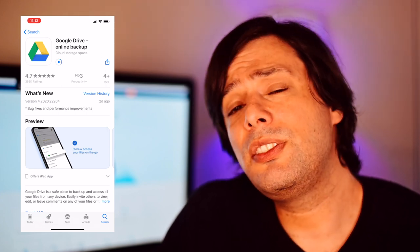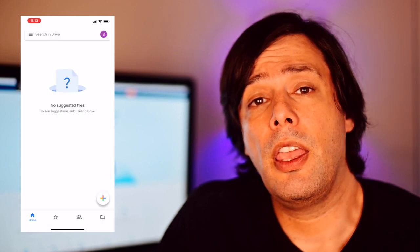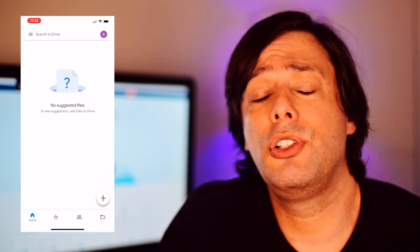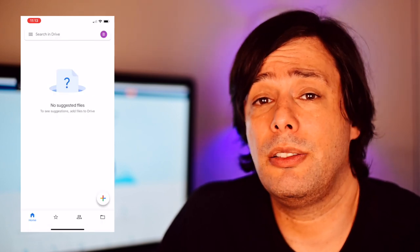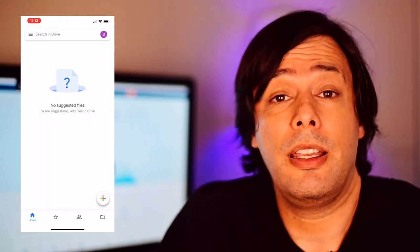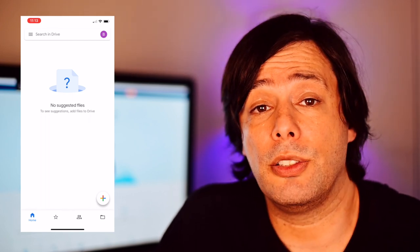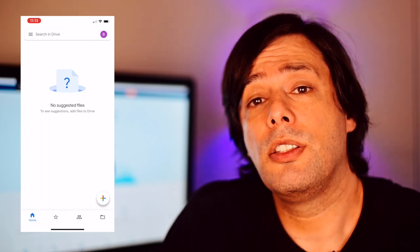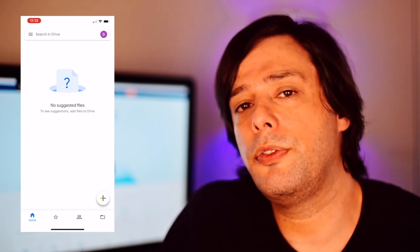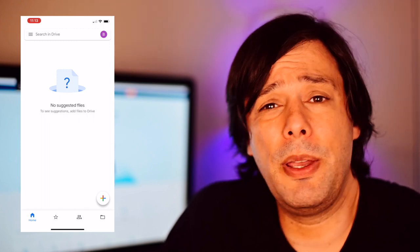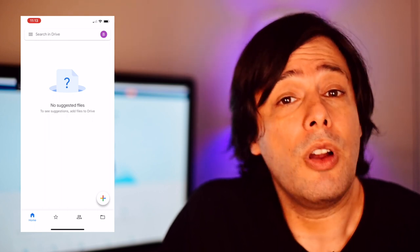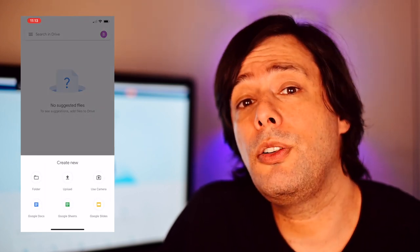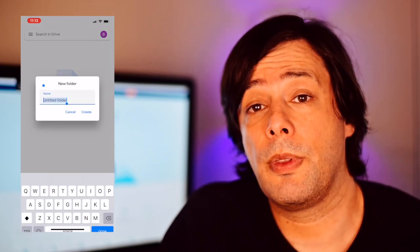Once it's installed, log in. You probably already have a Google account if you have Gmail or comment on YouTube. If not, just make a new account. So first thing, let's create a new folder to put all your photos in. We don't want to make a big mess here. So hit the big plus sign on the bottom right corner and select folder.